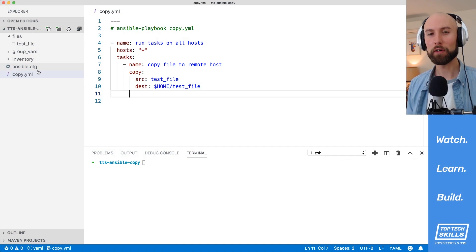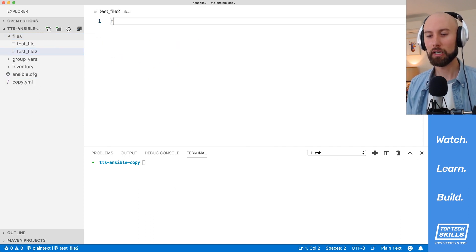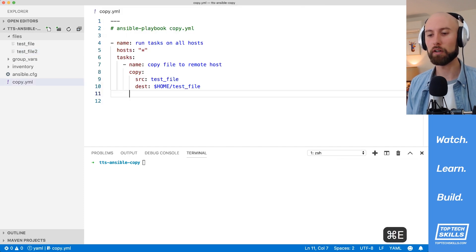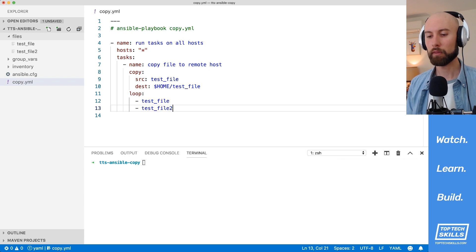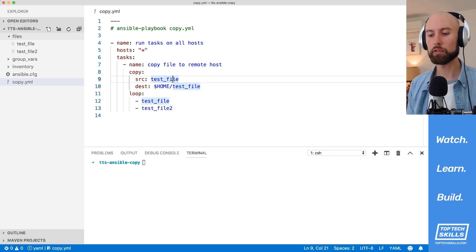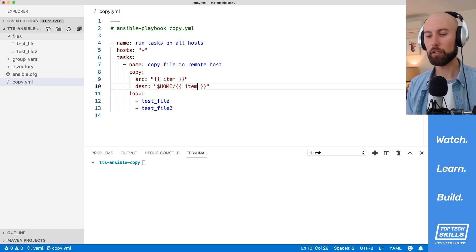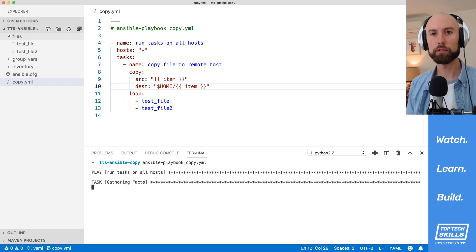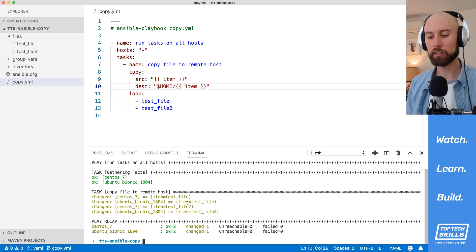What if we want to copy multiple files from our local host to a remote host? That's easy enough to do with a loop. I'll create a new file called test file 2 with a different random string. Back in our playbook, I'll add the loop keyword and loop over both local files: test file and test file 2. Since we're using a loop, we need to change the source and destination parameters to use the item variable. Let's run the playbook against both hosts. You can see in the output that it succeeded for both items.